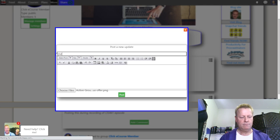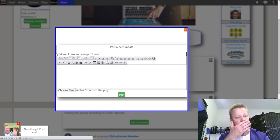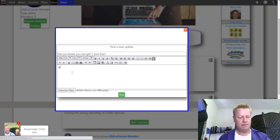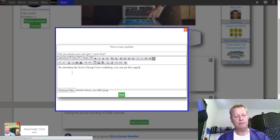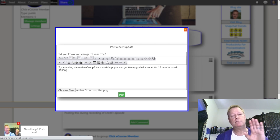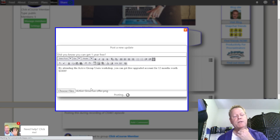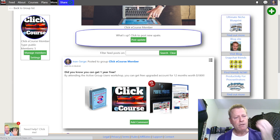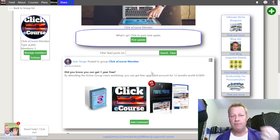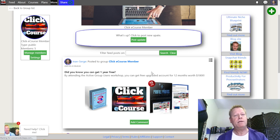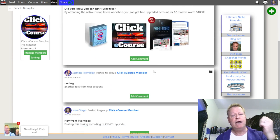I'm posting something like: 'Did you know you can get one year free by attending the Active Group Users Workshop? You can get a free upgraded account for 12 months, worth $1,800.' That's just a test post, but you can see what it looks like with an image attached. As I said, this is a work in progress so there will be improvements. The edit feature isn't enabled yet — that's something that needs to be added.